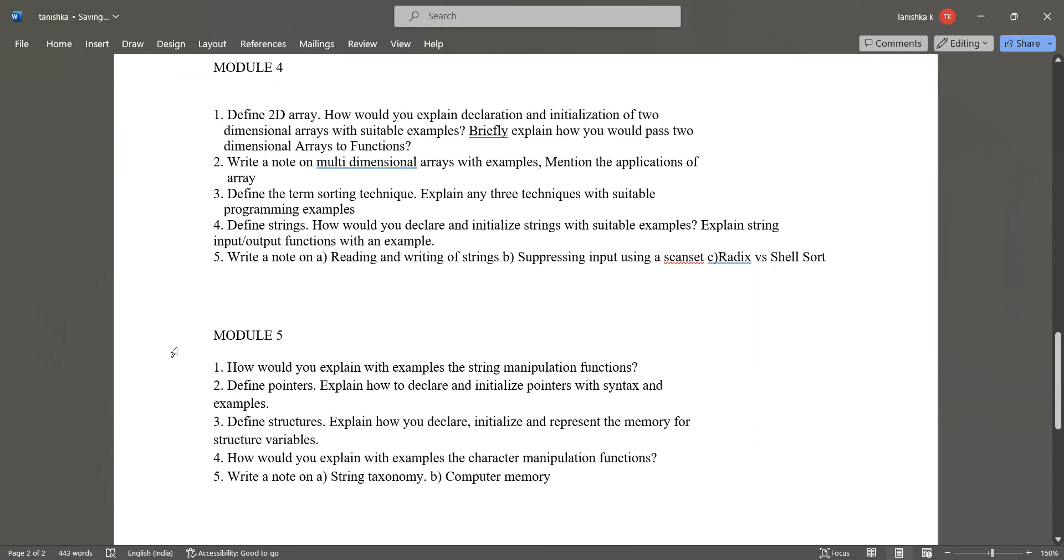In module 5, the questions are: how would you explain with examples the string manipulation functions. Define pointers, explain how to declare and initialize pointers with the syntax and examples. Define structures, explain how would you declare, initialize and represent the memory for structure variables.